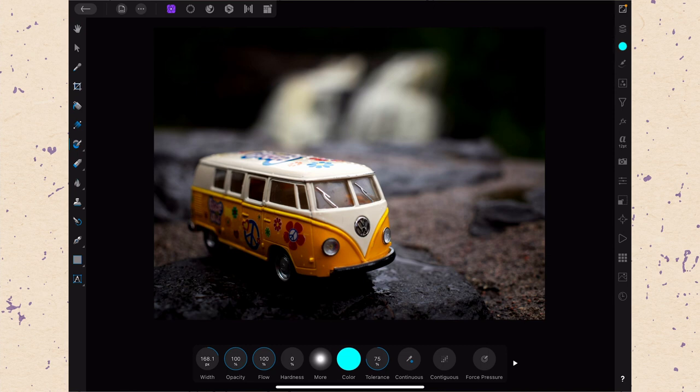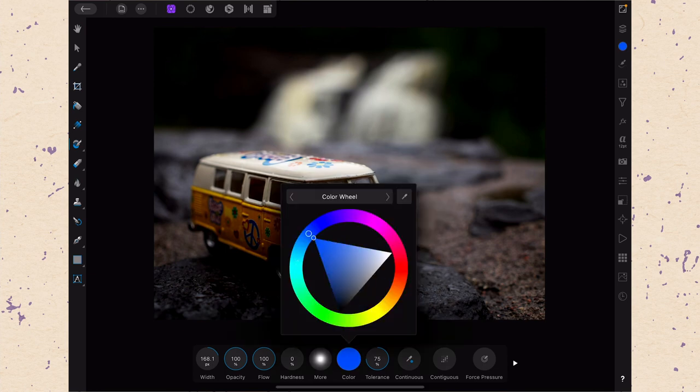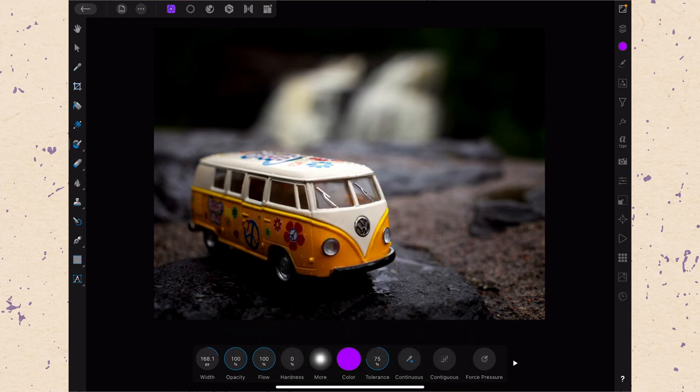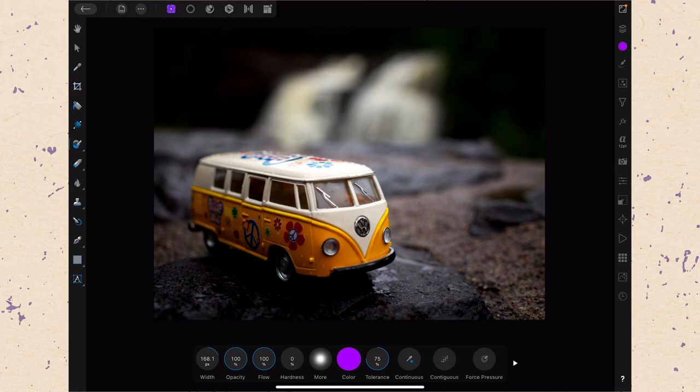We want to paint this yellow van into a purple van. So we're going to come to our color and select a purple color. Okay, only the hue is going to matter because when we go over it it's going to try and keep the lightness the same.